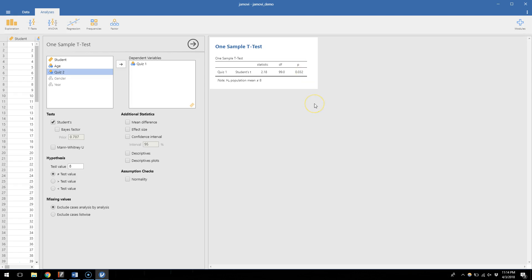We would say that our sample had a quiz score on average that was significantly different than an 8 out of 10. That's the conclusion we can make.